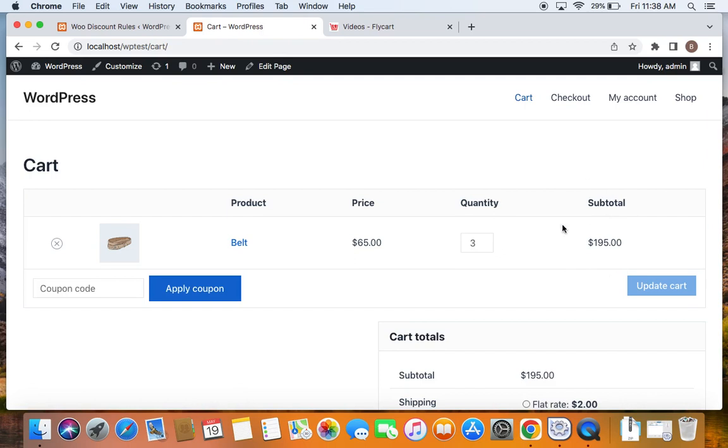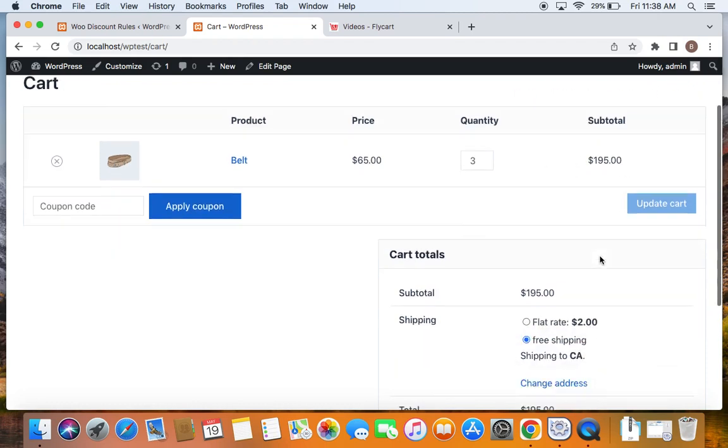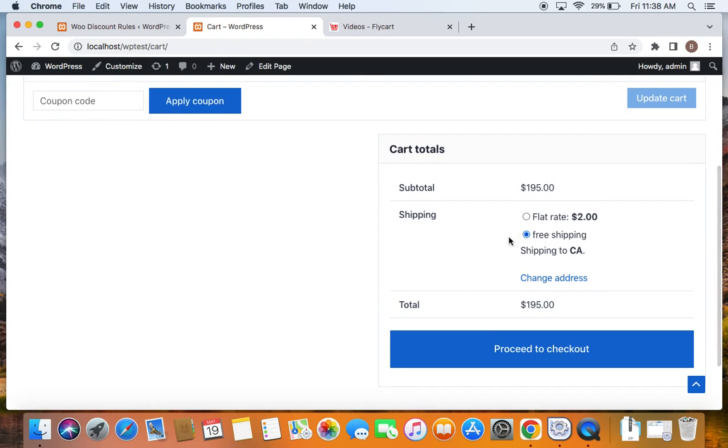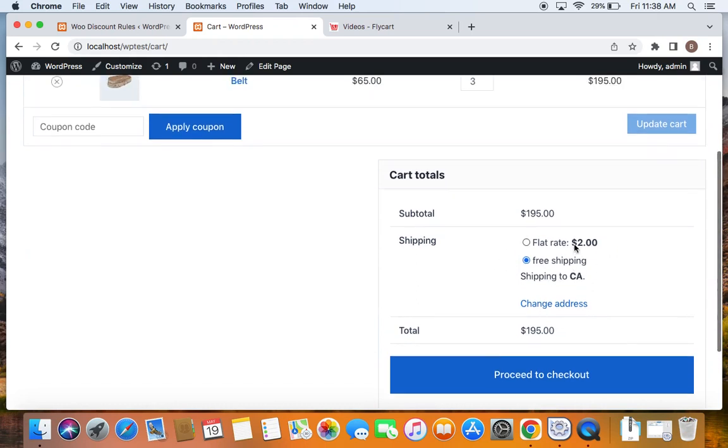Now since my subtotal has exceeded $100, I bought for $195 which is greater than or equal to 100, isn't it? Which matches the condition that we have created in the rules. And now you can see that I'm qualified for free shipping. Nice, isn't it? That's it. Free shipping discount rules are pretty easy to create using the discount rules plugin.